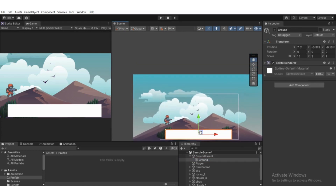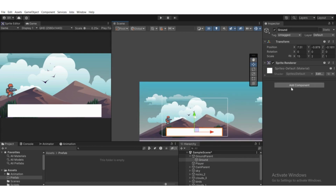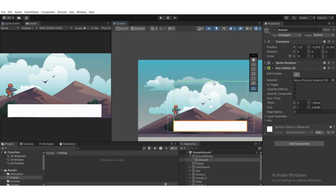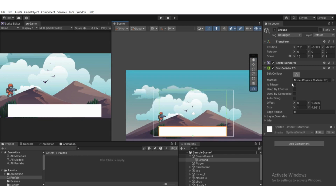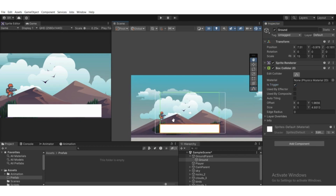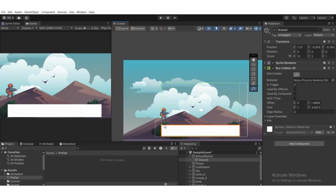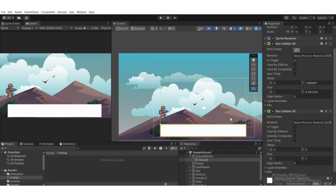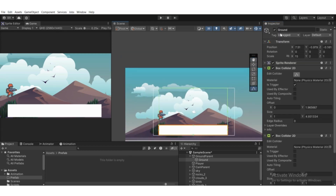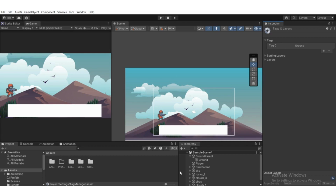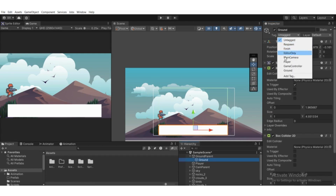We'll add two Box Collider 2D components to this ground game object. Hit Add Component, find Box Collider 2D, and edit the first collider to be about the size of the screen. Set 'Is Trigger' to true — we'll use the OnTriggerEnter2D function for the player. Then add another Box Collider 2D sized to the ground square for the player to jump on. Assign a tag — hit Add Tag, click the plus icon, name it 'ground', and save.